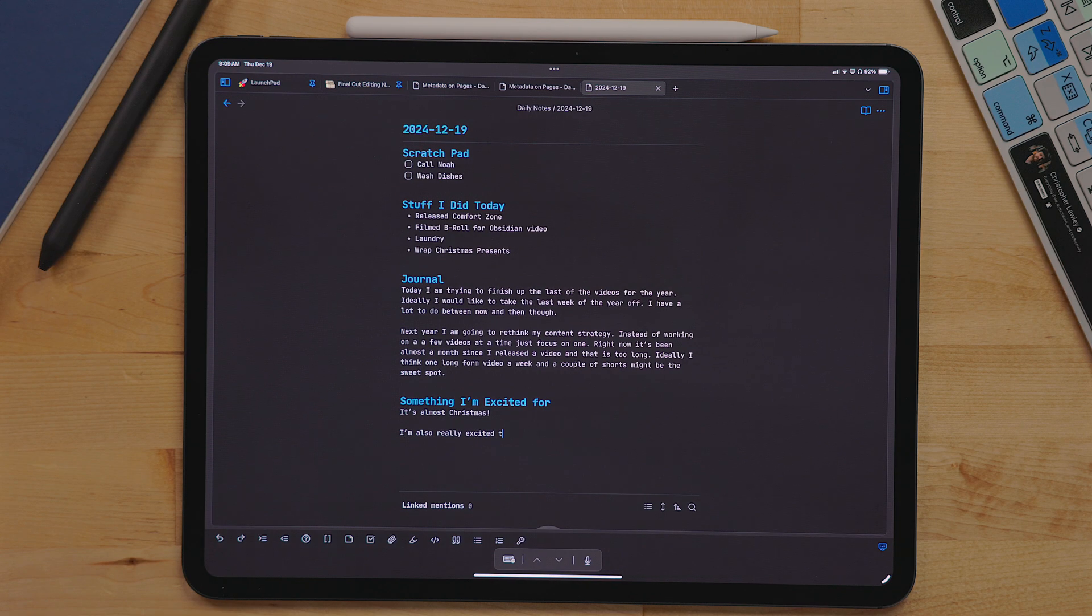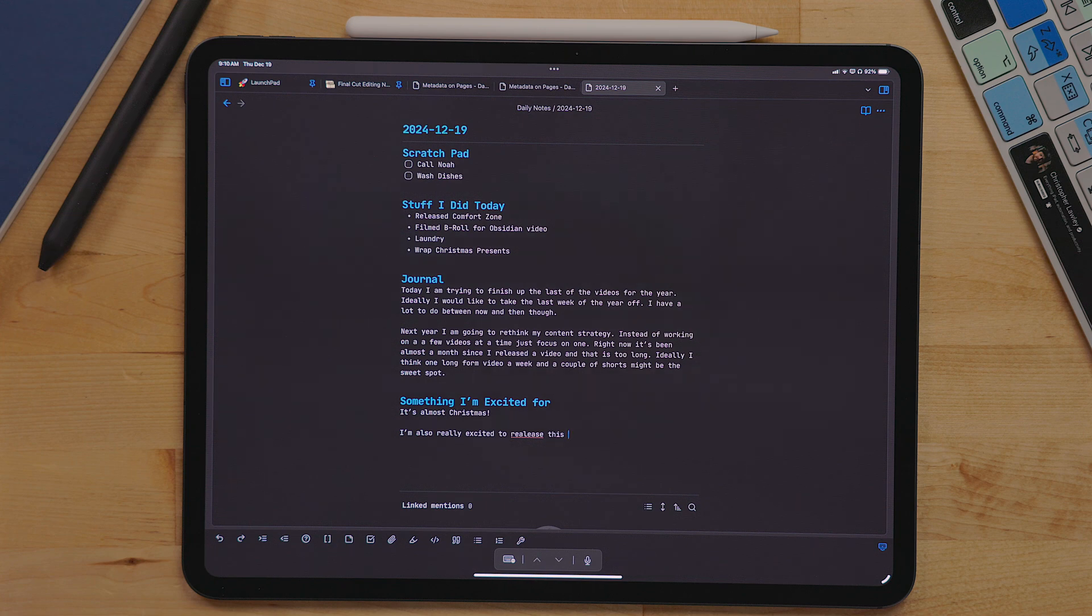And every day I write about something I'm excited for. I recently added the excited section. I really want to just focus on more positive things, whether it's work or my personal life. Now, instead of recreating the bones of this document every day, I use a template.